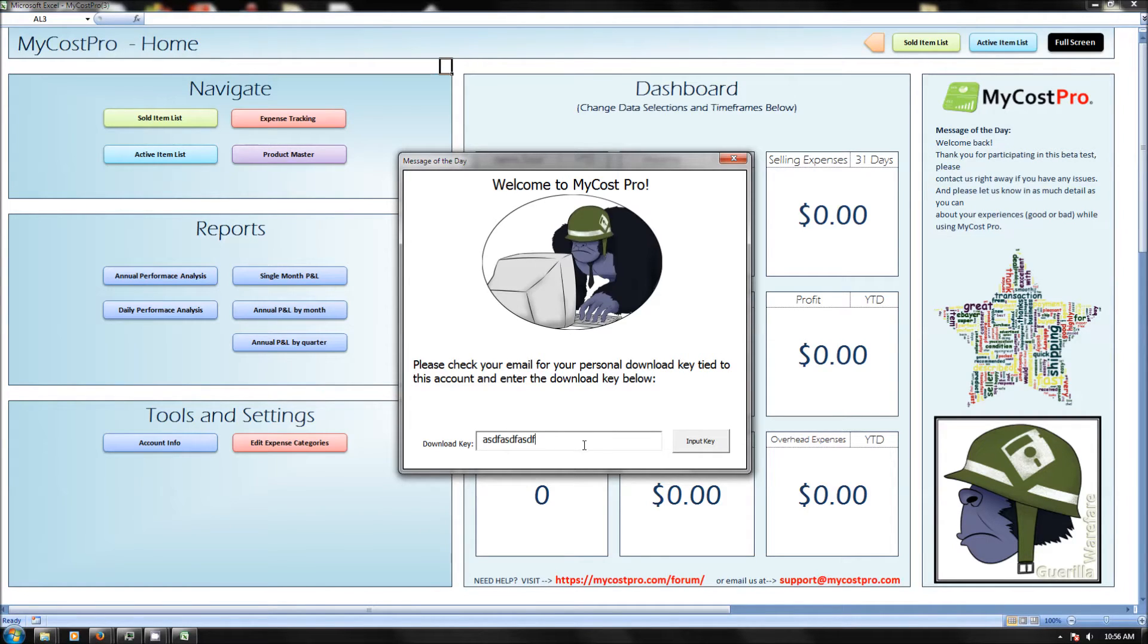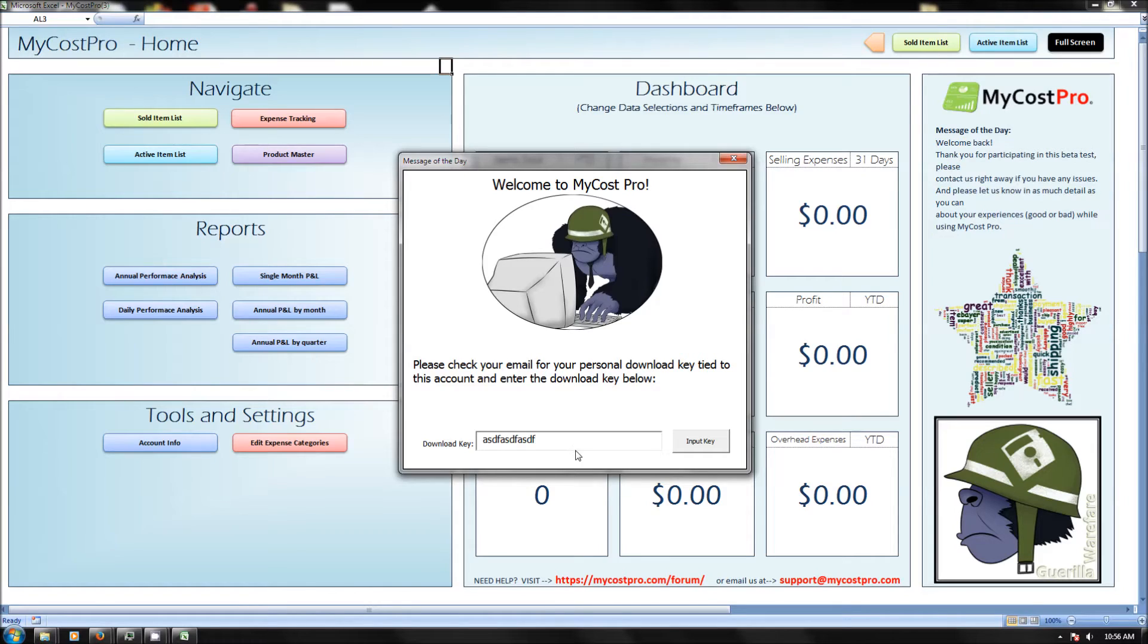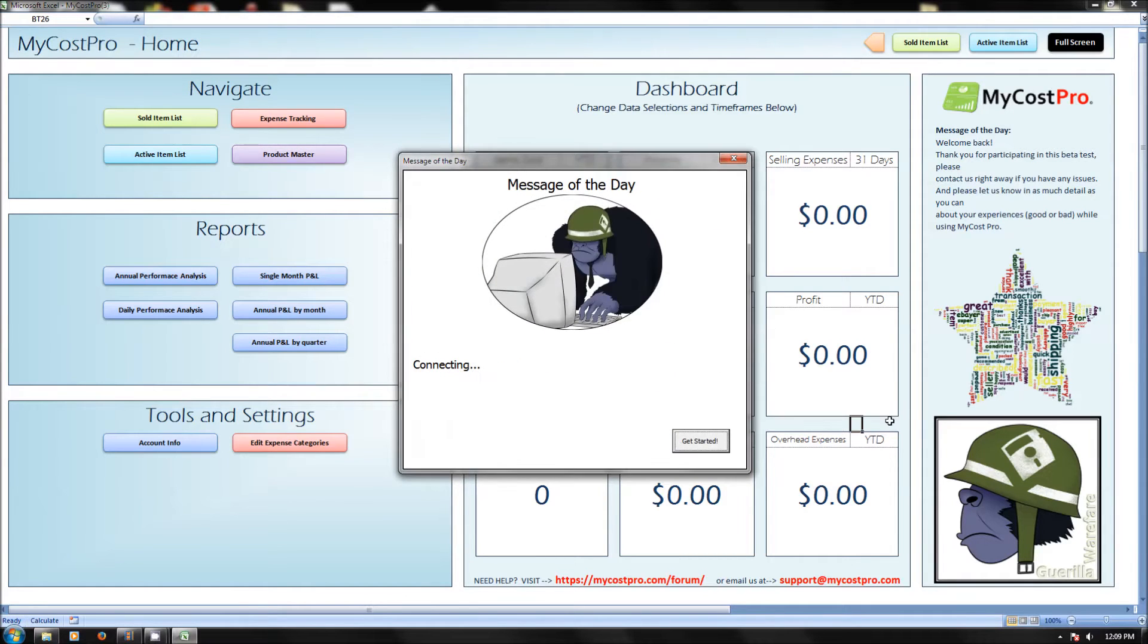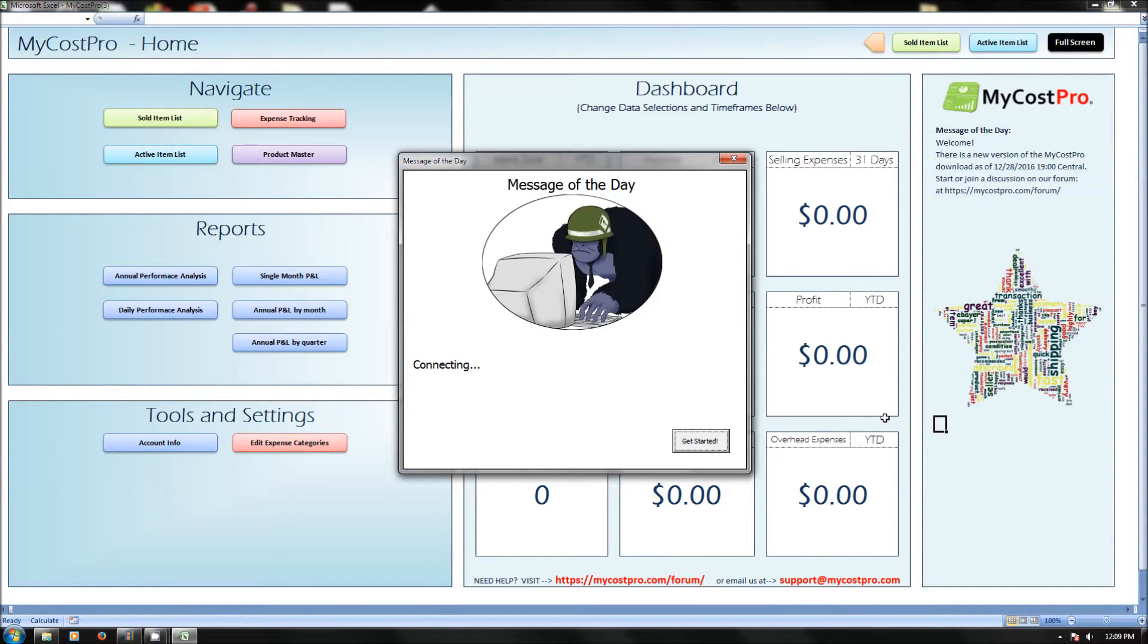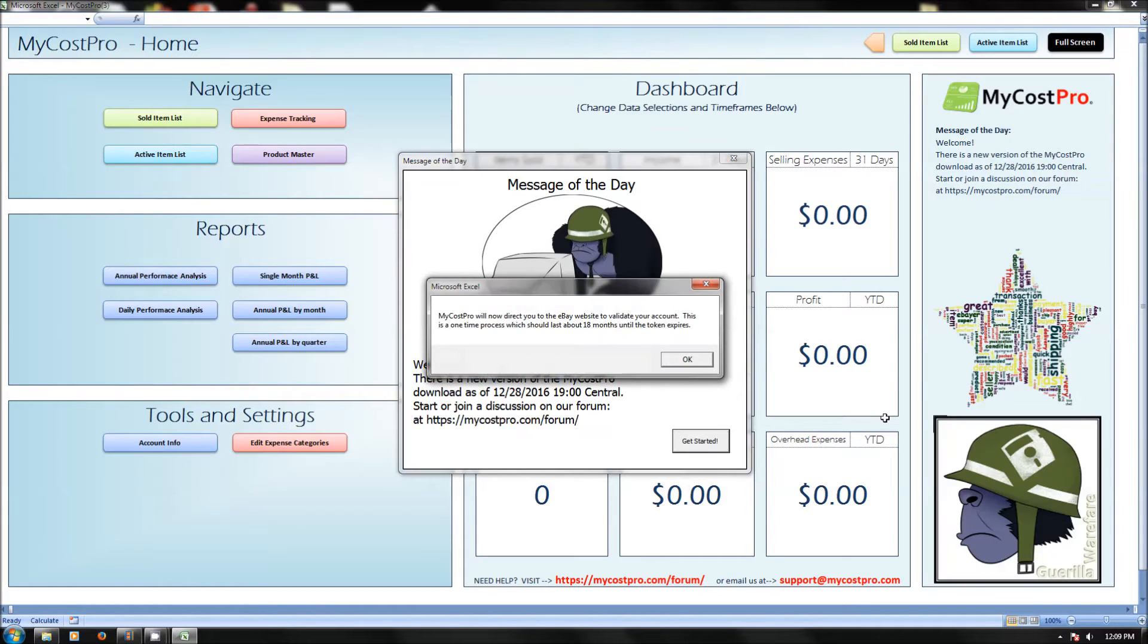If you want to paste it from your clipboard, the right-click option to paste here won't work, but you can use Control-V to paste in whatever's on your clipboard. Actually, if you open this and it's already in your clipboard, it'll be pre-populated for you. Once you get the download key input in the first time, we're going to see that you don't have a token set up yet. The token is what lets you connect your eBay selling account to your MyCost Pro account.